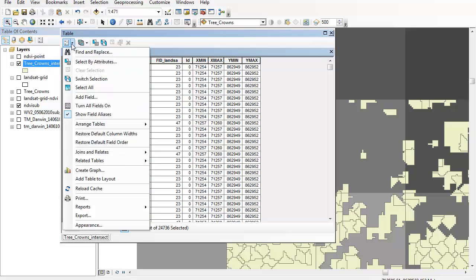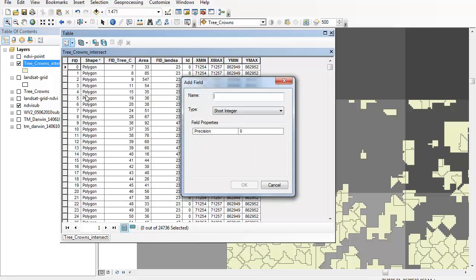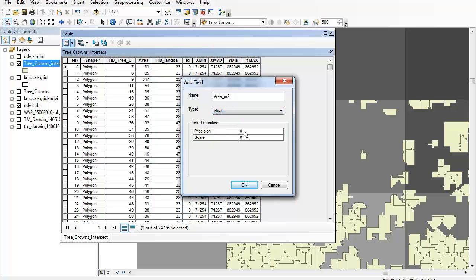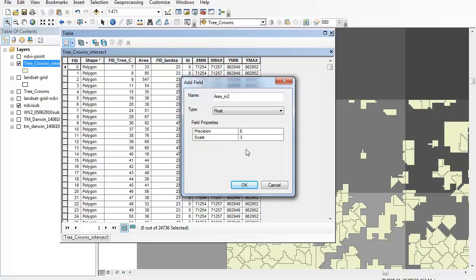So under table options I'm going to go to add field and I'm going to call this area_meter_squared. Now I'm going to change this to a floating point which will allow me to have decimal points there, and the precision will be six so that means that I've got six digits available to me in my calculated field and the scale will be three which means that there can be three decimal places. So I want to avoid having any rounding errors so this is quite important to do.